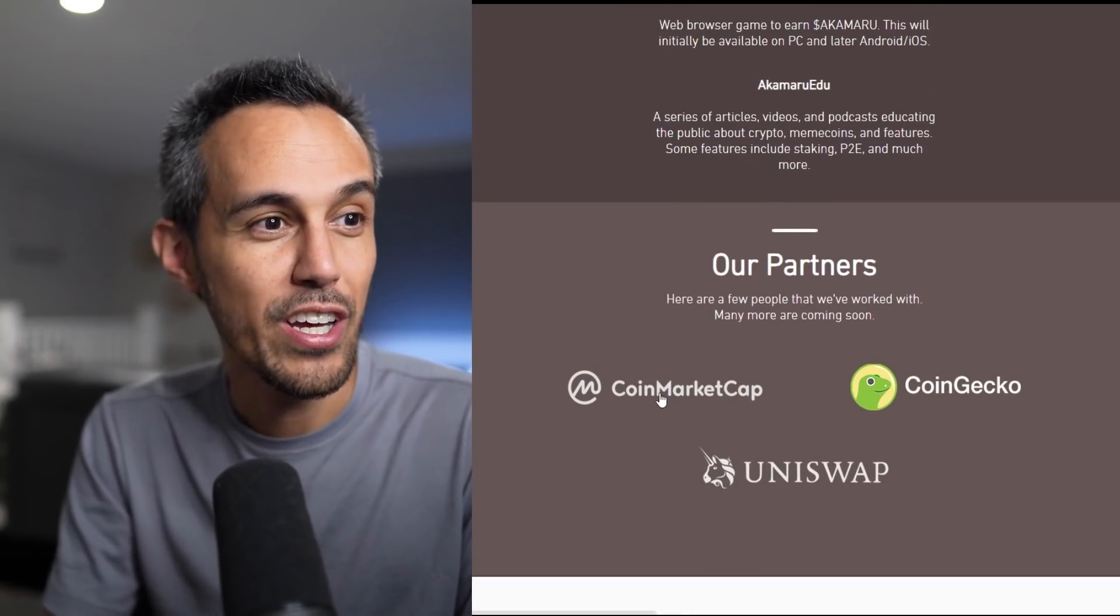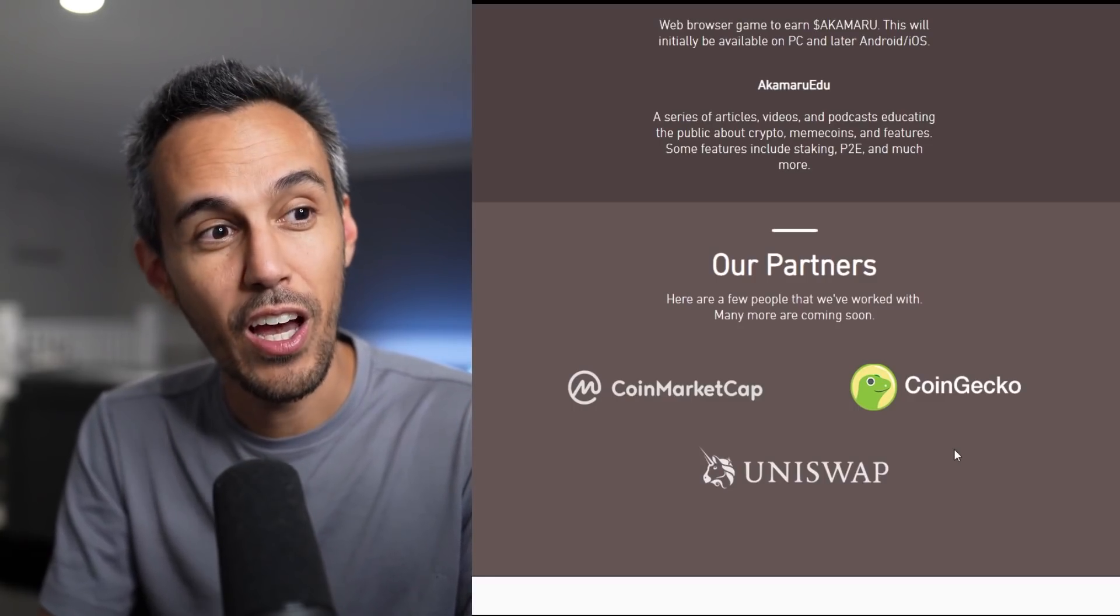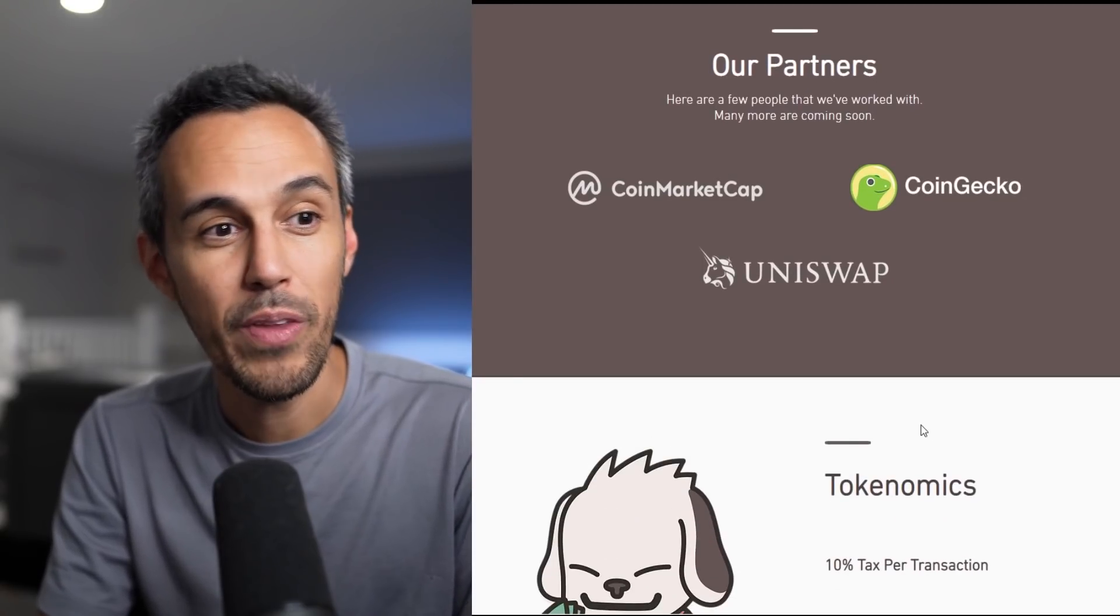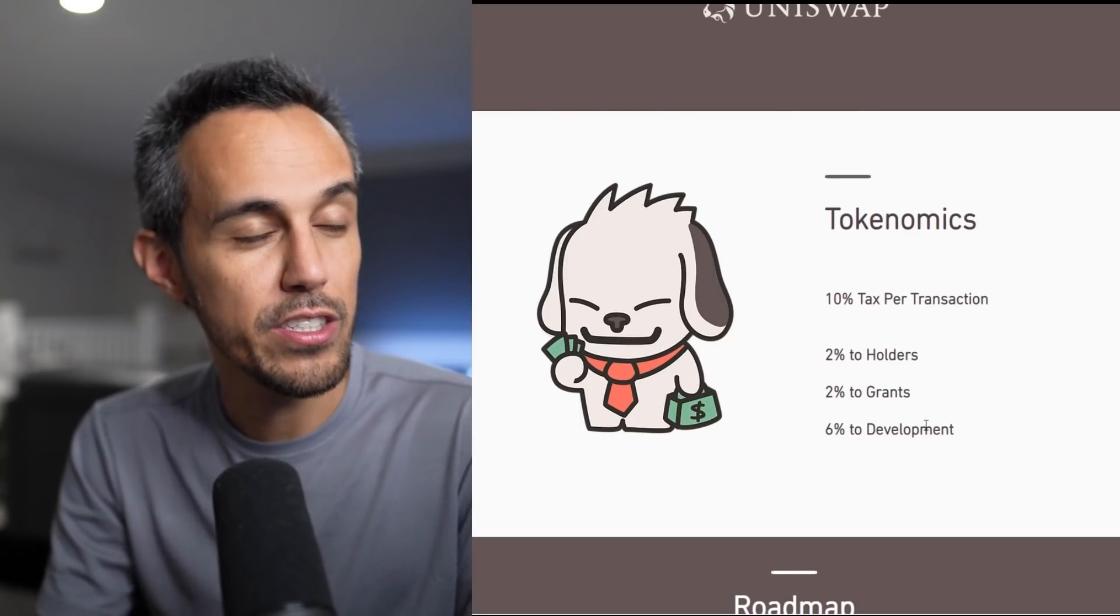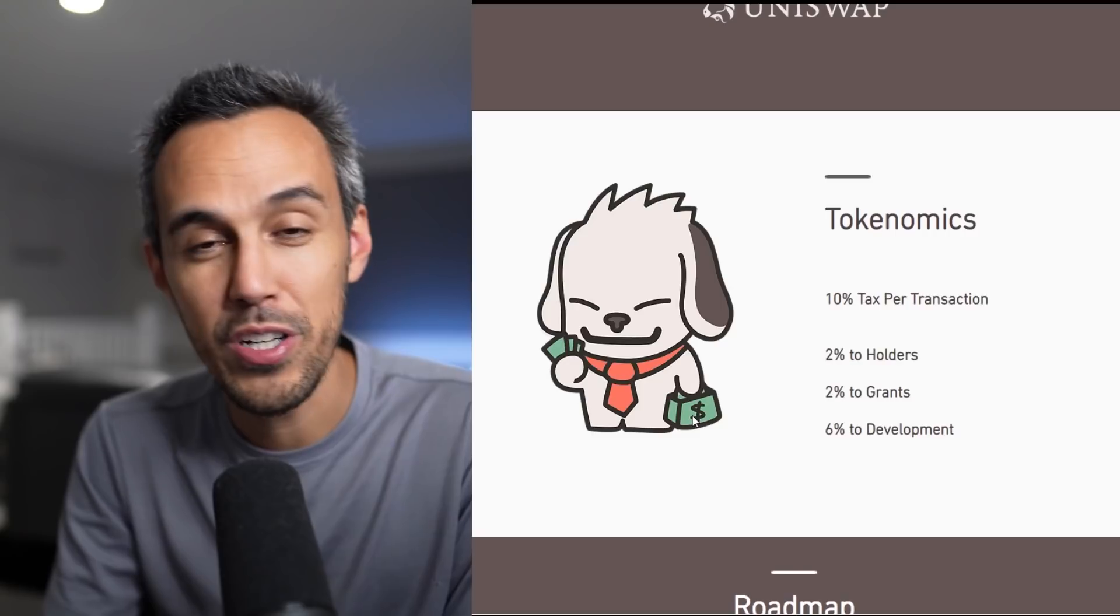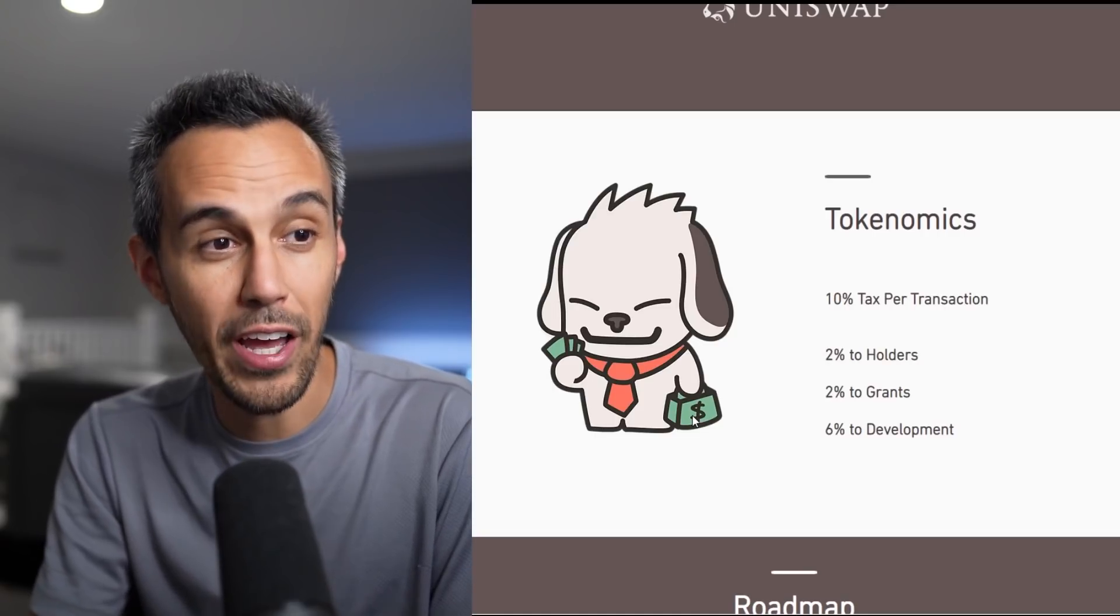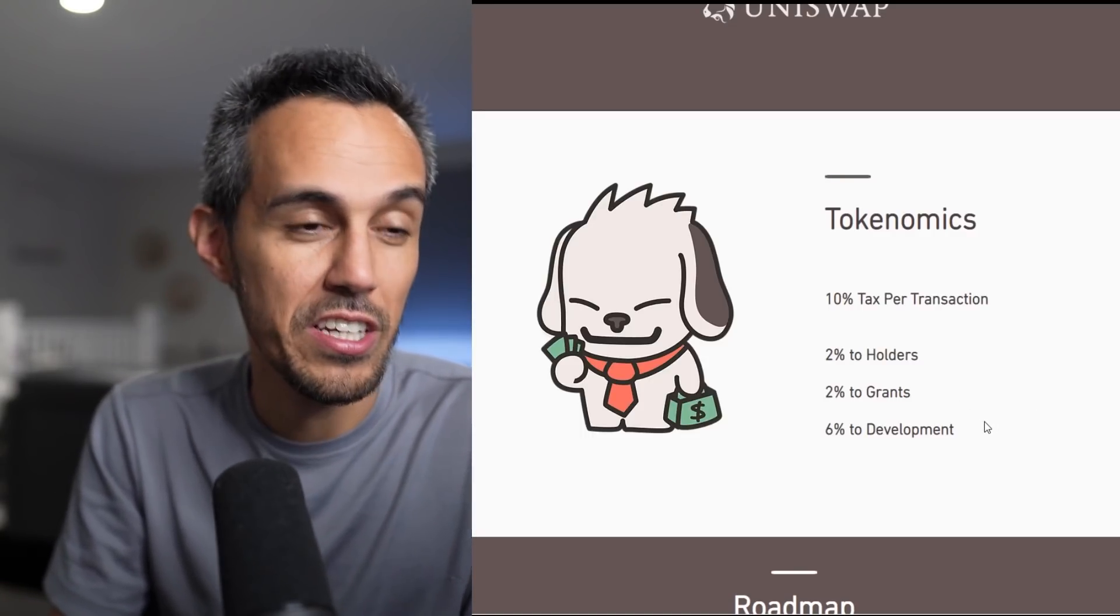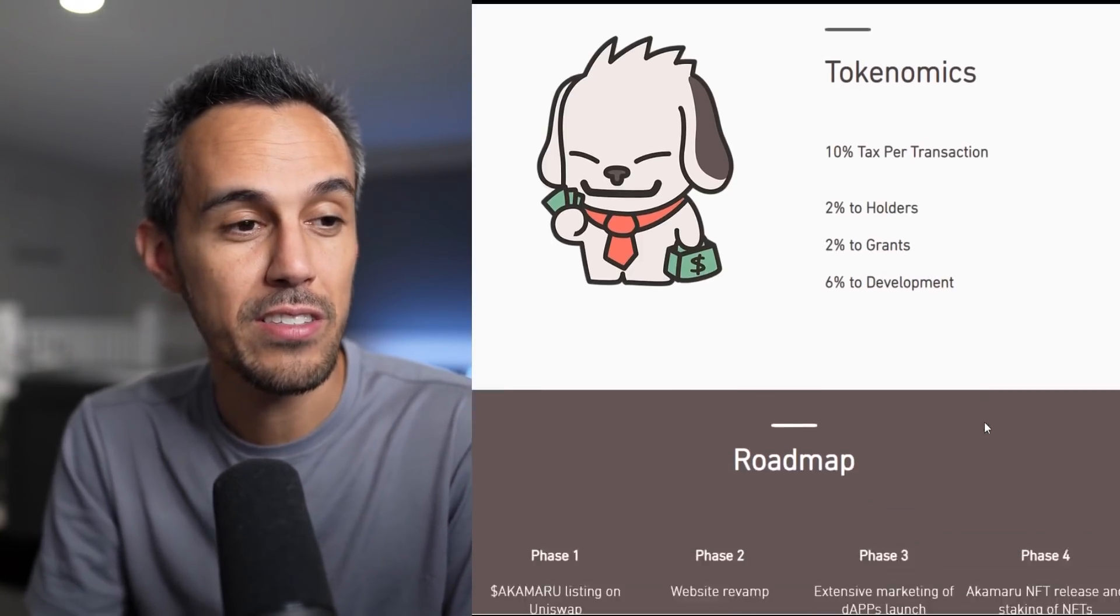And then their partners. They want to shout out some of the people that they work with. They have actually been listed on CoinMarket, CoinGecko. We'll look into that in a second. And then we'll talk about how you guys could buy this on Uniswap because it is on the Ethereum network. Here's the tokenomics. They have their cute drawing holding money and a bag of money. 10% tax per transaction. 2% to holders, 2% to grants, and 6% to development. Obviously, they're working on all these developments and decentralized apps, so that's going to take some resources.